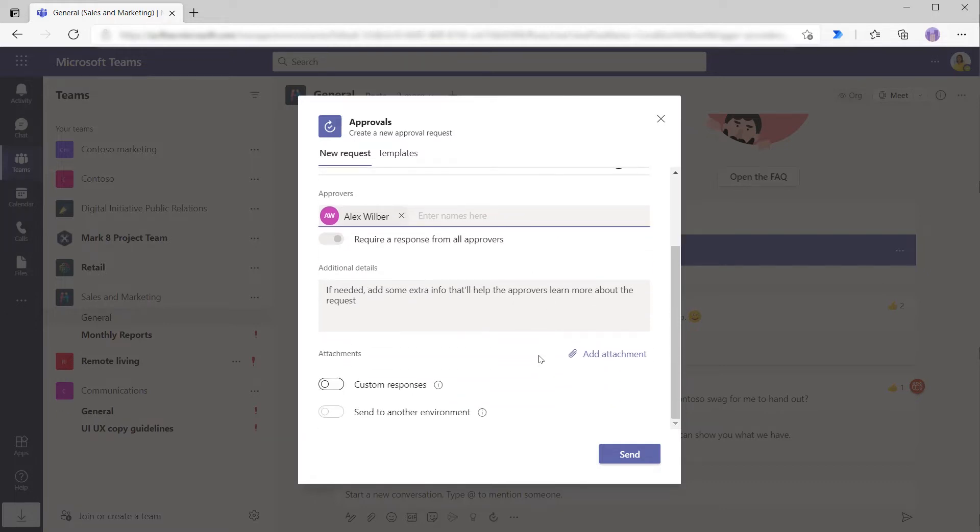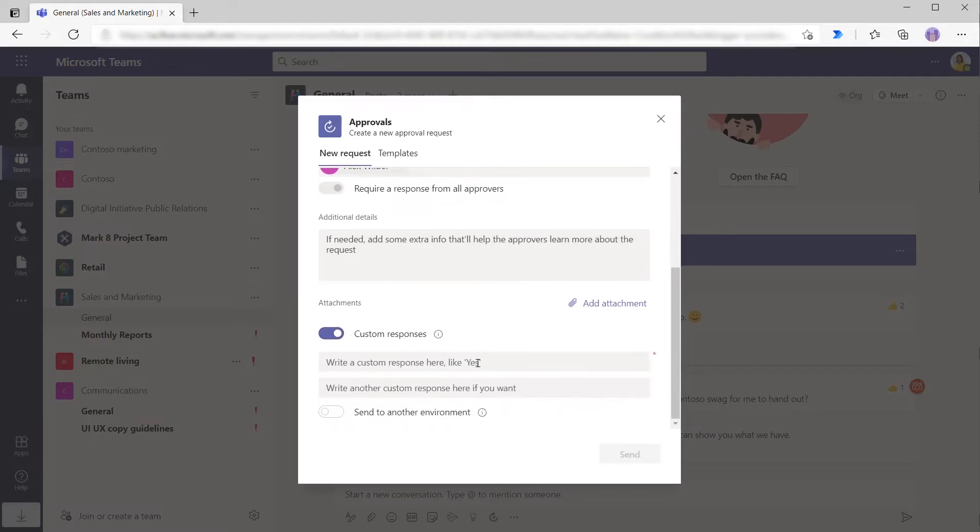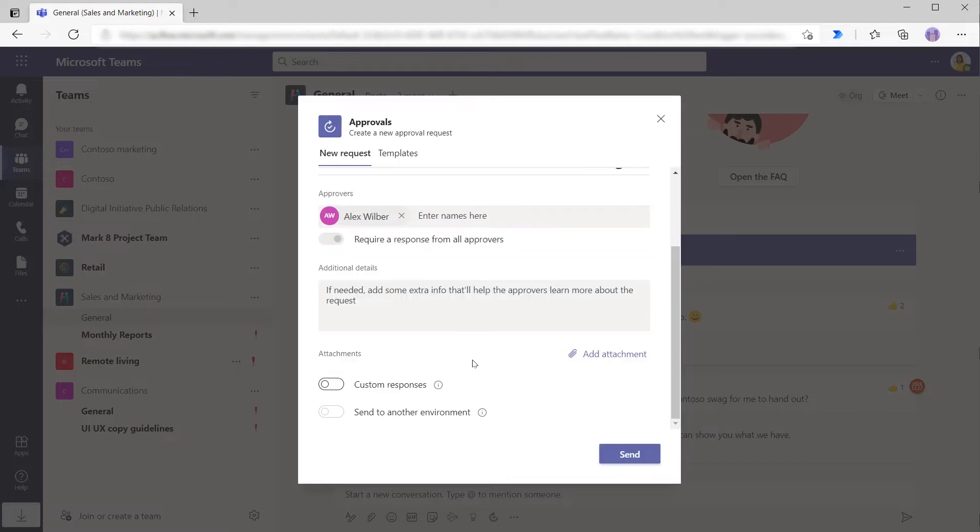As well, if she scrolls down a little bit further, she can do attachments. So if she wanted to attach the sales flyer for the event or other information, she could attach those files. She also has the ability to create a custom response. So maybe instead of approve or reject, she wanted to change the responses to be something like yes, no, and maybe, then she could add those responses here. I'm not going to do that now, but it would be an option.